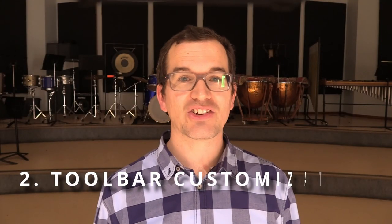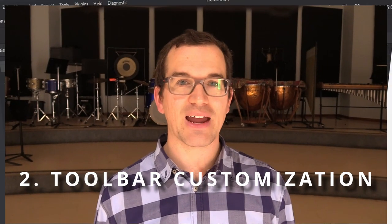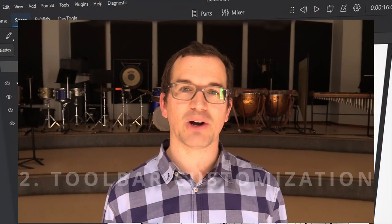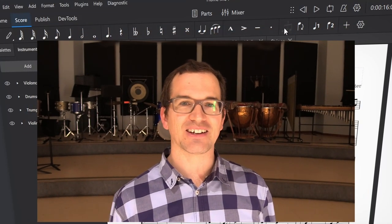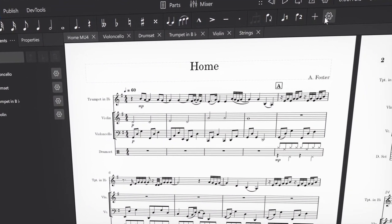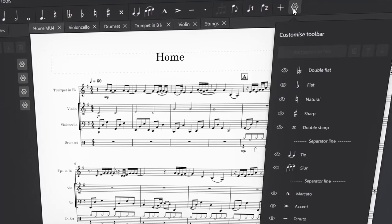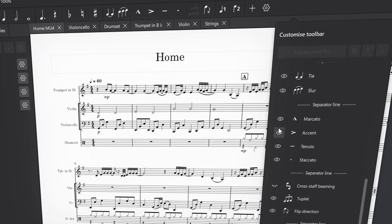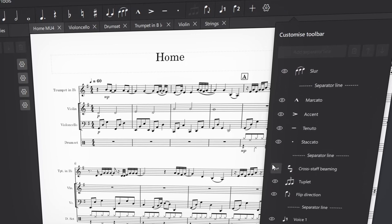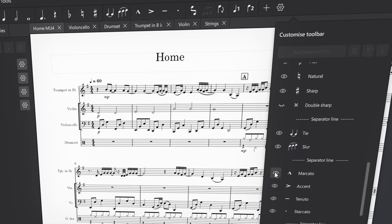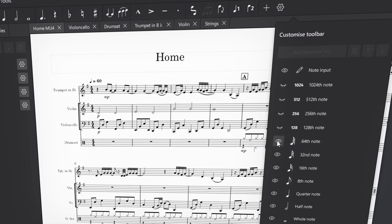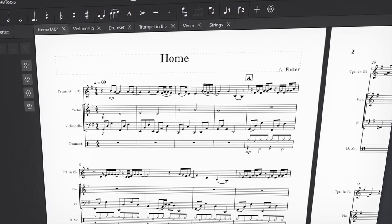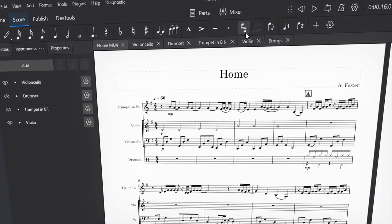In my previous video, I mentioned some of the great improvements to the main note input toolbar, but I didn't mention that it's also easily customizable. This makes it quick to remove elements that you don't use often, or bring them back for a project that needs them. So I'll remove double flats and sharps, but I'll add cross staff beaming for this project, leave voice 3 and 4 out, and take out 64th notes too. That leaves me with a toolbar that is only what I need it to be.